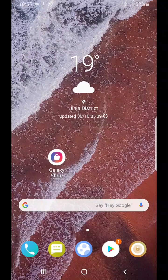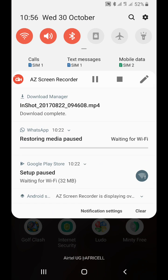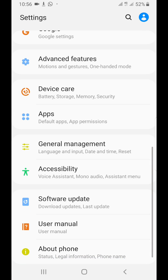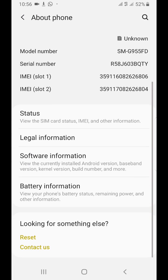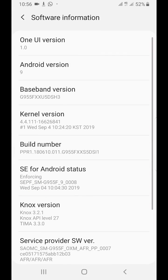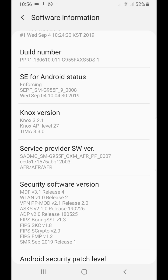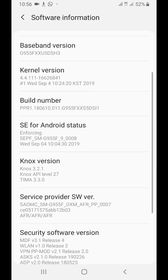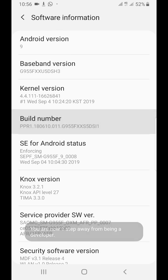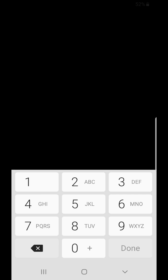You go to Settings, then you go to About Phone, then you go to Software Information. Then you find the Build Number, tap seven times. It will ask for the PIN, so I'm going to use my PIN.